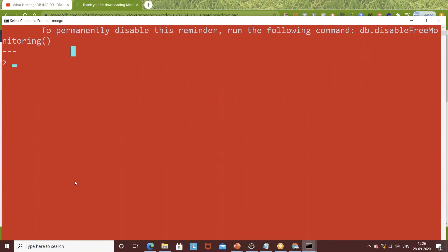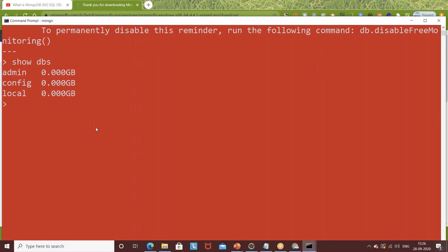After connecting, let's verify by checking available databases. Simply write the command 'show dbs'. You can see there are three databases available: admin, config, and local. These are the default databases that are already there. You can check at any time using 'show dbs'.